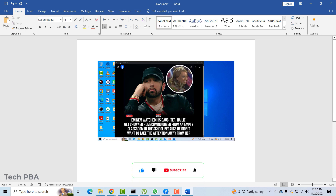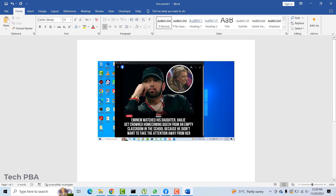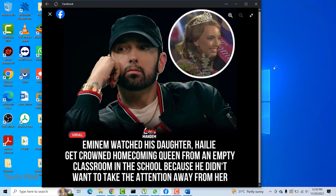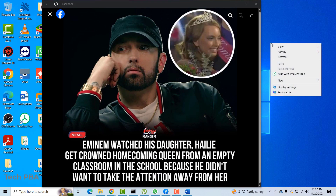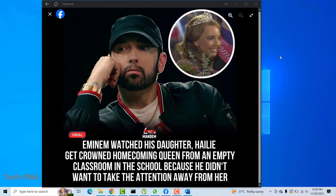You can go ahead and save this as a Word document, or you can even save it as a PDF file, whichever one you need. That is the first way of taking a screenshot.